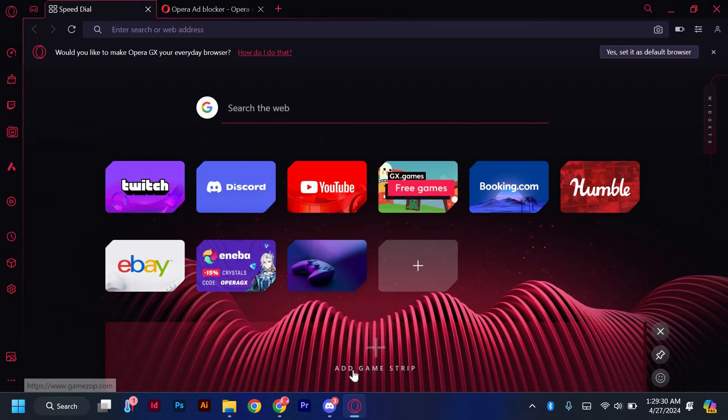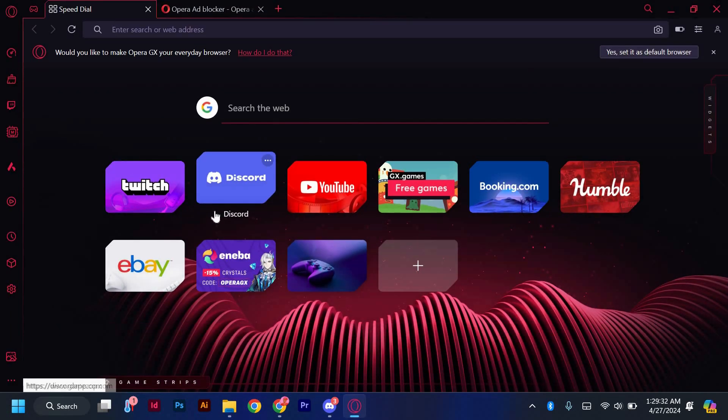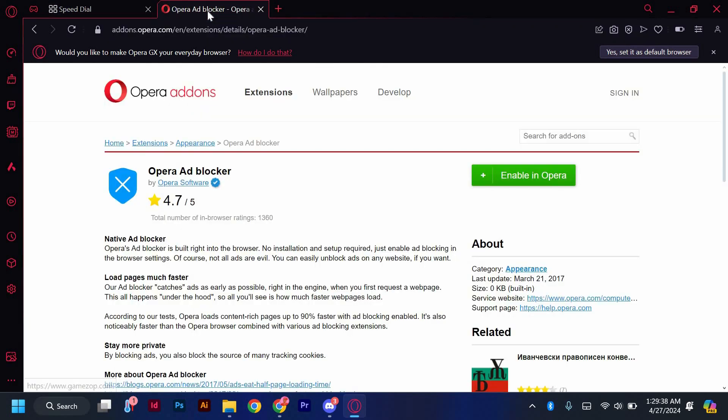First things first, open your Opera GX browser on your computer. Make sure you're connected to the internet for a smooth process. Next, navigate to the Opera GX website and head to the Add-ons or Extensions section.